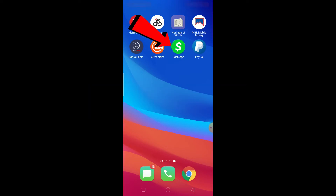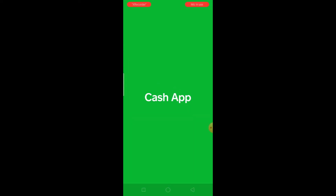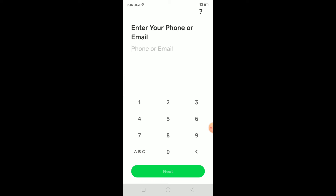You can download Cash App from the Play Store or App Store. After you download it, click on Cash App to open it up.